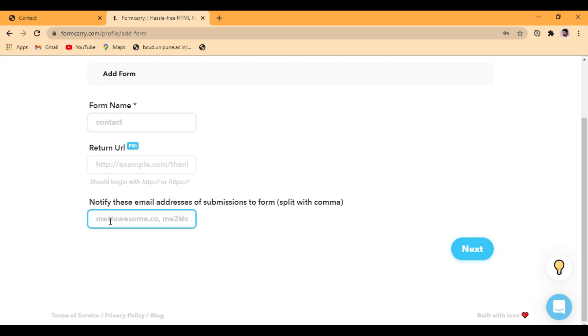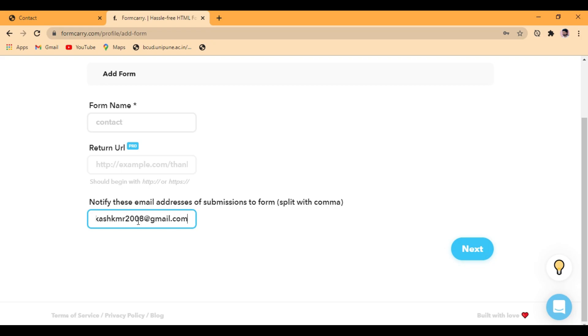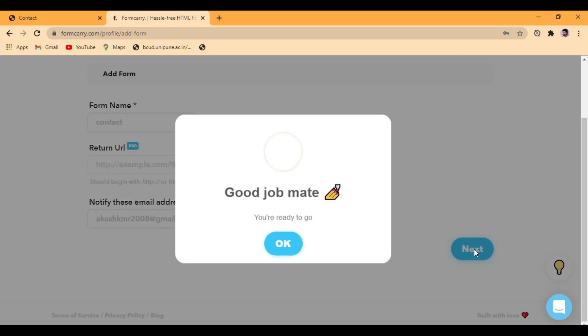And the return URL, and notifying email address of submission to form. We have to write the email address here where you want to get notified whenever someone submits the form. So I'm going to write my email address and click on next.